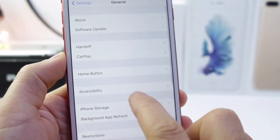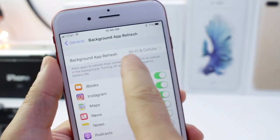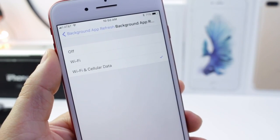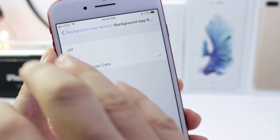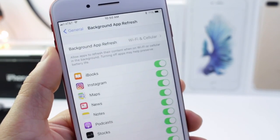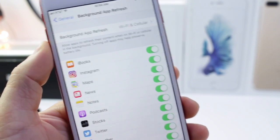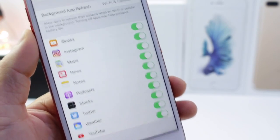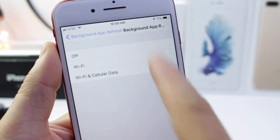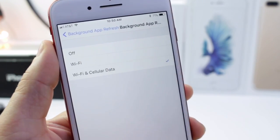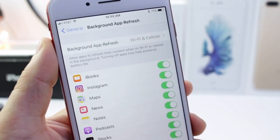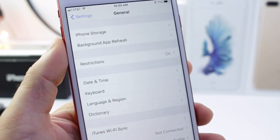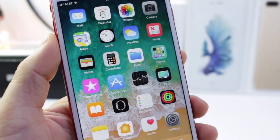Under general background app refresh, you now have a new option that allows you to do this for all apps on Wi-Fi and the data network. But you can choose to only do it over Wi-Fi so you don't go over your data limit. You can turn it off completely so apps don't refresh in the background, or choose for them to only refresh while connected to Wi-Fi. That's very important for those of you on a tiered data plan.